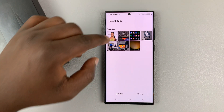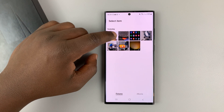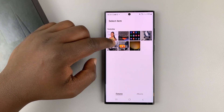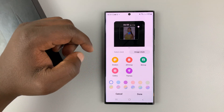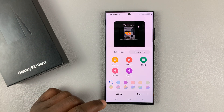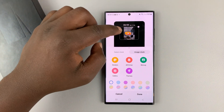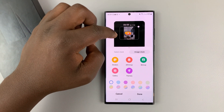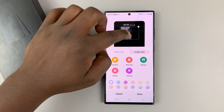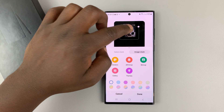So you can go into your gallery and select your photo. Maybe let's say this time let's select that one. It's going to be positioned there.